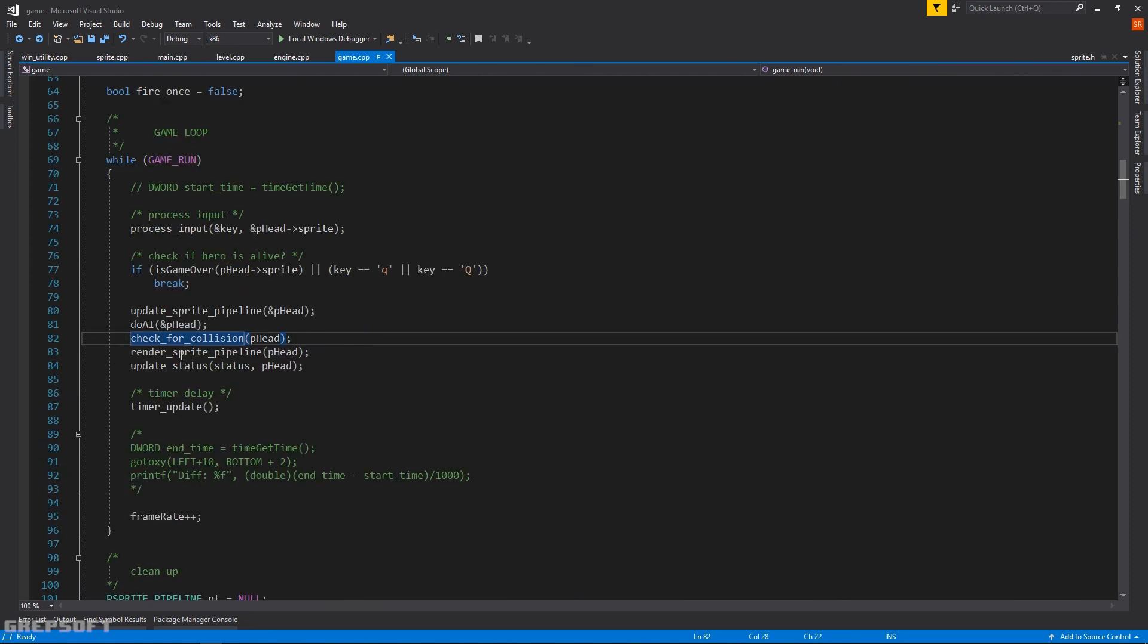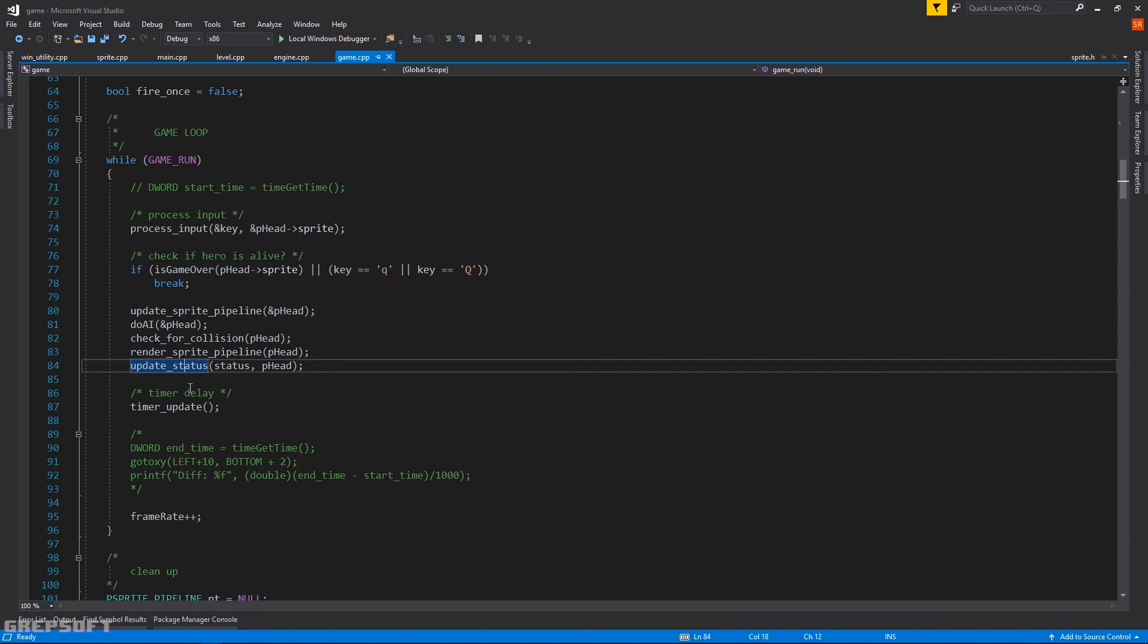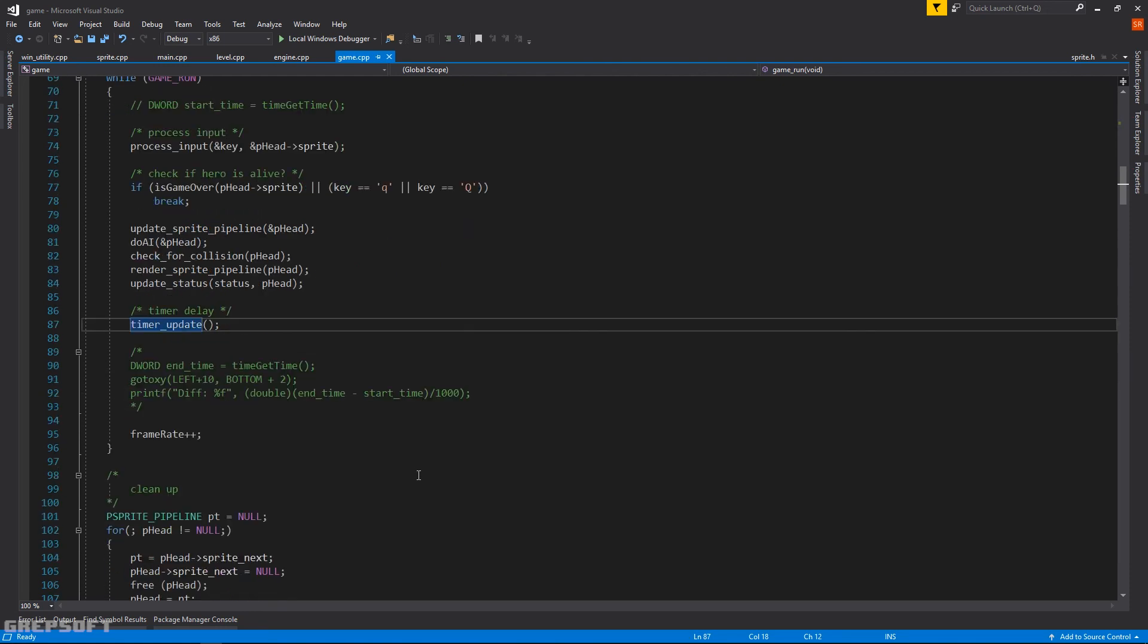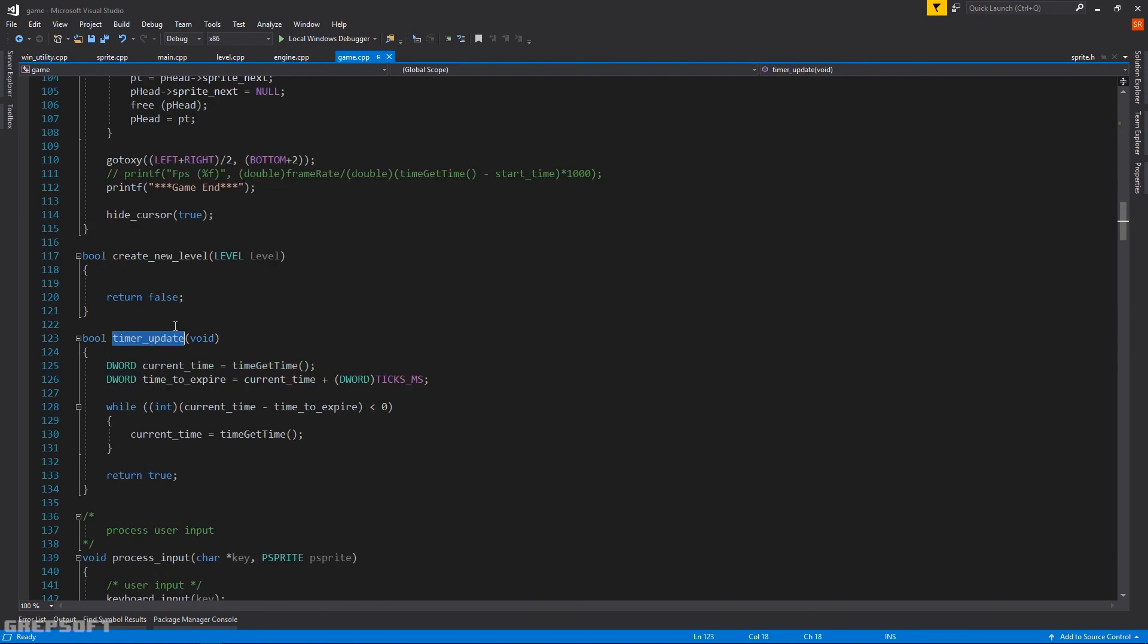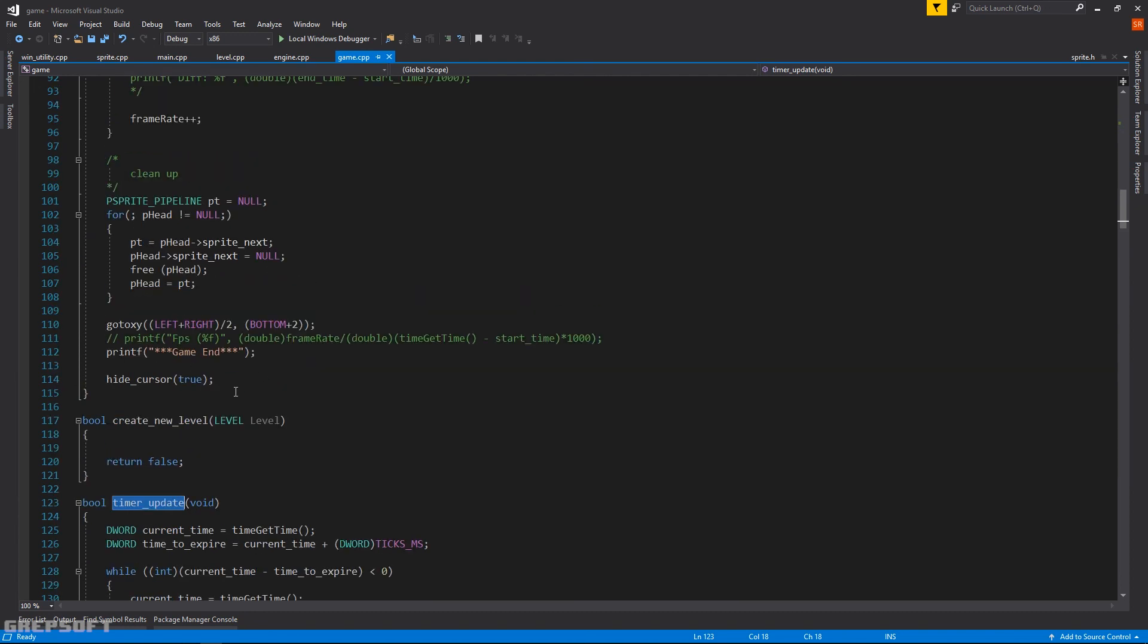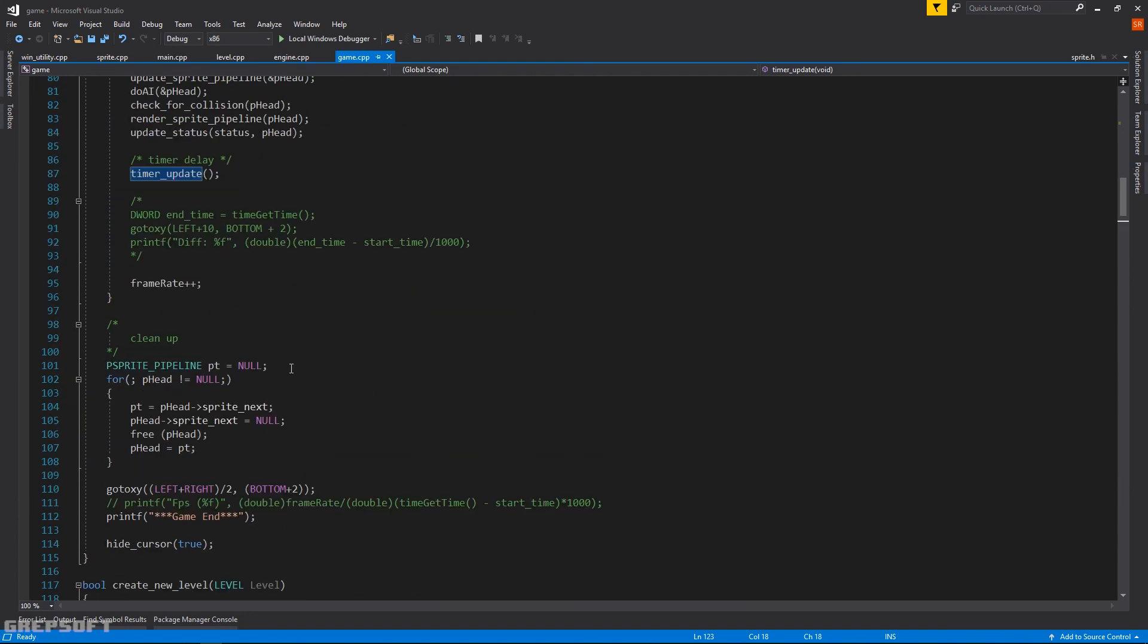And then we just render the sprite pipeline. Update the status, which is the status of our score at the bottom. You do a timer update. Now if you don't do the timer update the game is going to run super fast. So all you do is take the current time, and then you say when are you going to expire. And if the difference, if that is less than zero then that means you have expired and you just get the next time. If not then you just continue counting. And that way you have a nice frame rate where the game is actually playable.